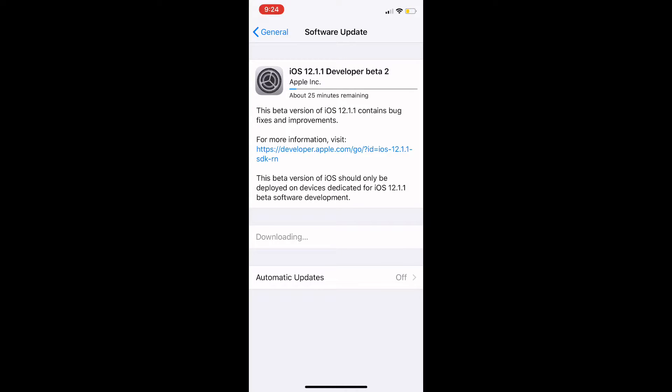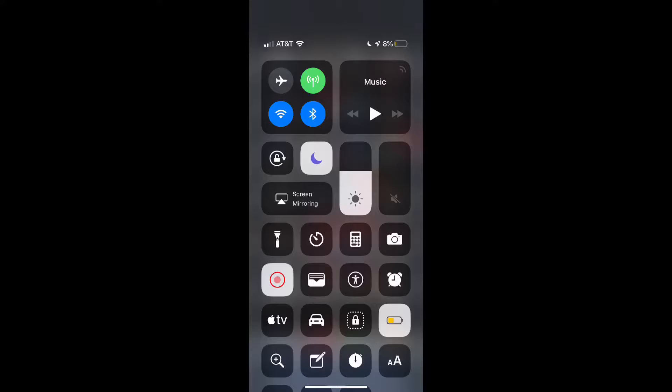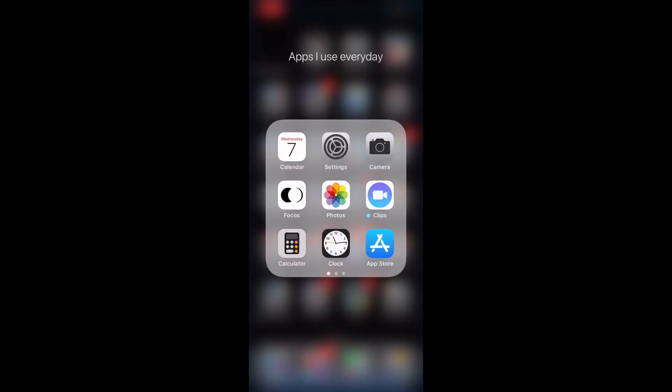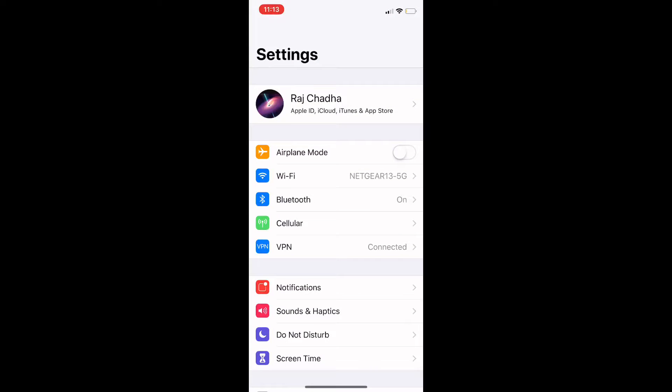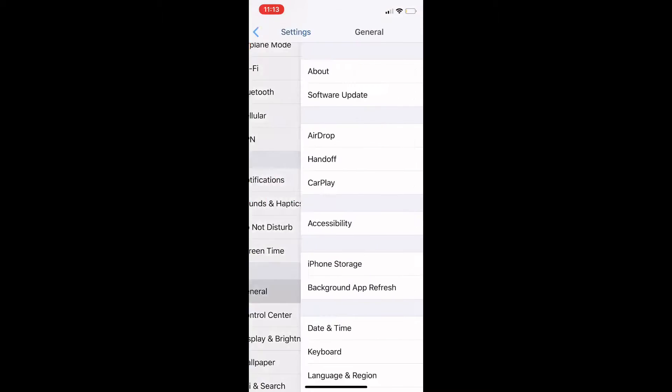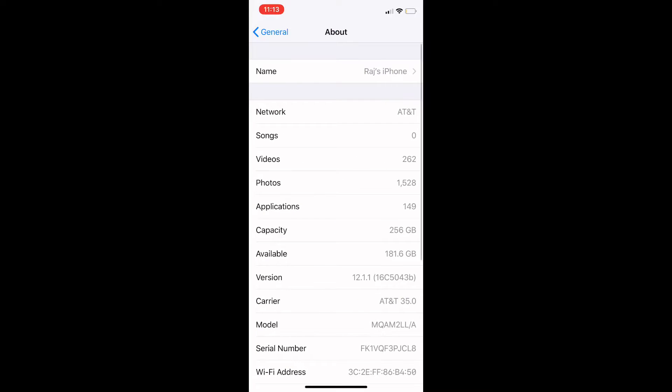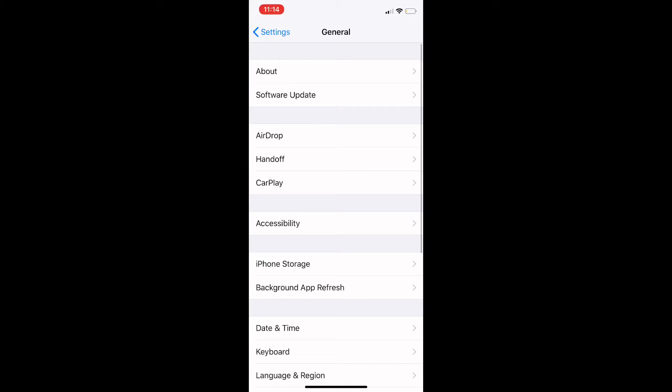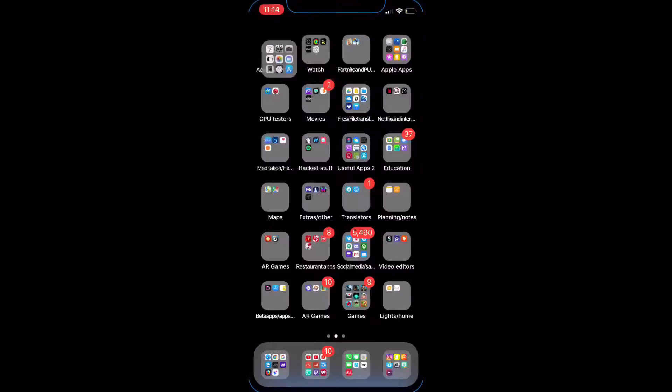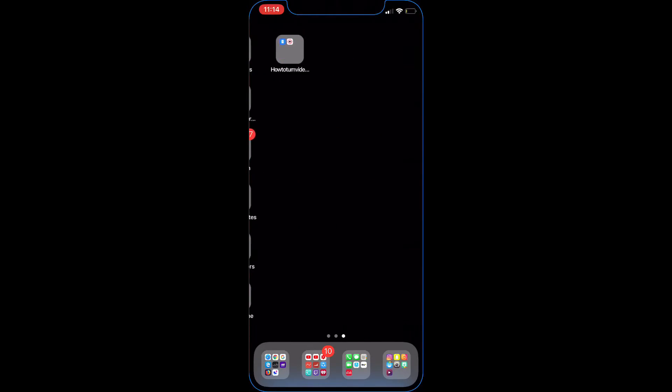I will come back once this is finished. Hey guys, so I'm back and I'm now on iOS 12.1.1 Developer Beta 2. Let's go to the build number here. As you can see, it is 16C5043B.